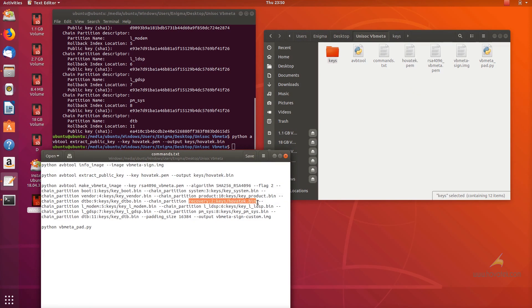Now, I'm using the default public keys for my stock VBmeta but for recovery, I'm going to replace a public key with my hovatec.bin public key.